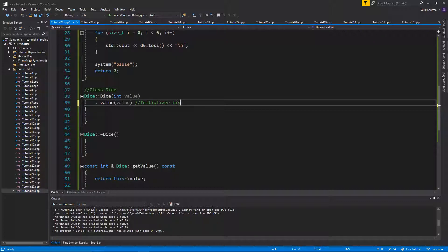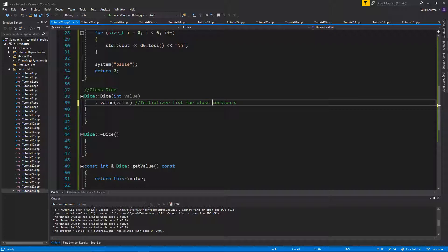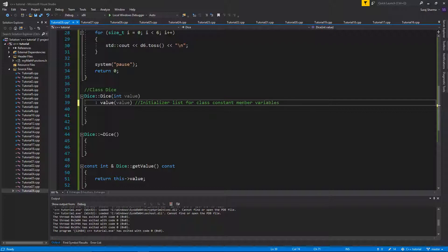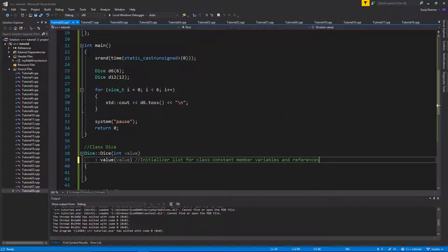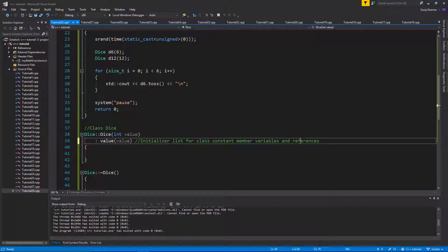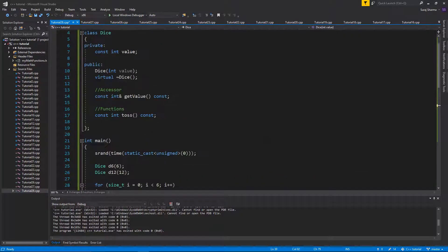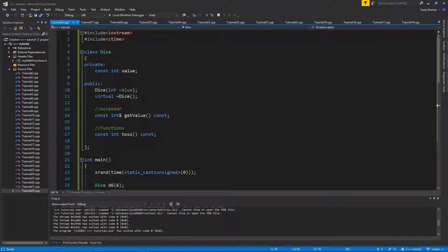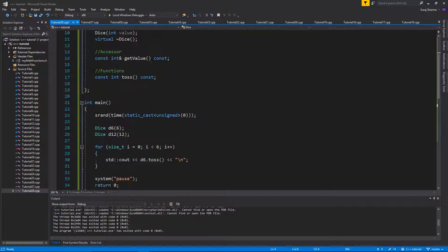Constants and references can be initialized through the initializer list. And it's very important. Initializer list for class constant member variables and references. So that's good. Just remember that. It's used for references and constant variables.